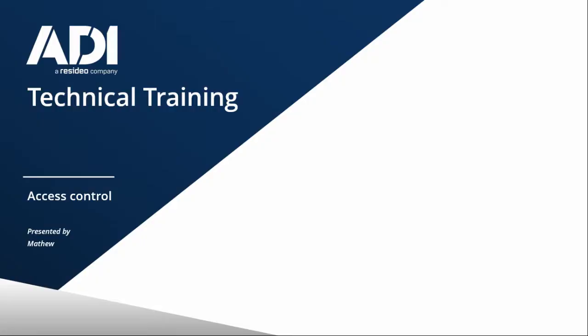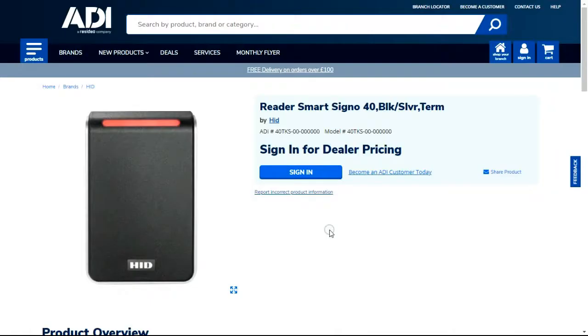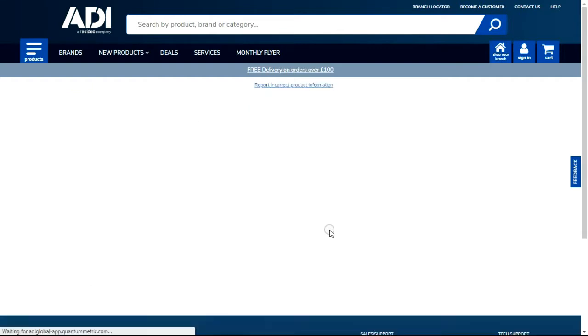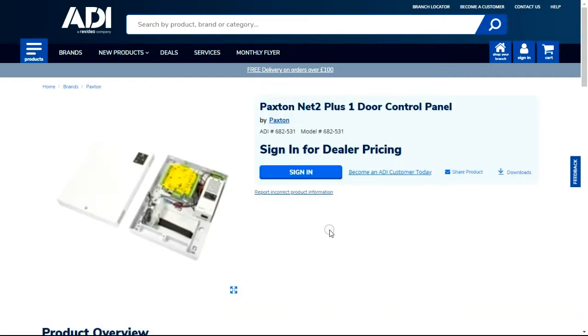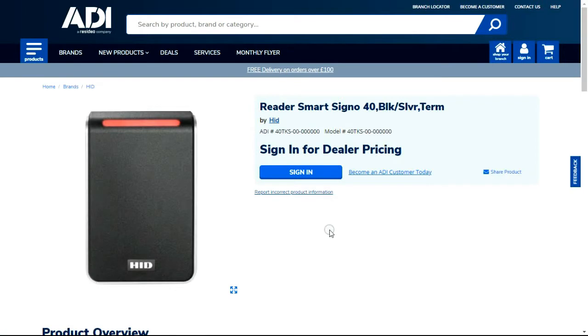Hi, welcome to ADI technical training. I'm Matthew. In this video we're going to be looking at the HID signal reader. We're going to look at how to add the HID signal to a Net2 ACU, how you configure the reader, and how you configure the Net2 reader.